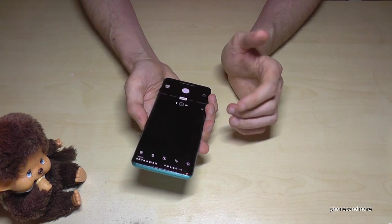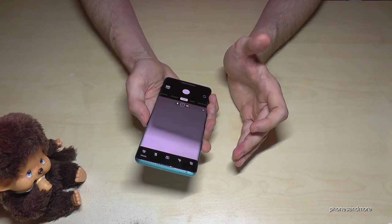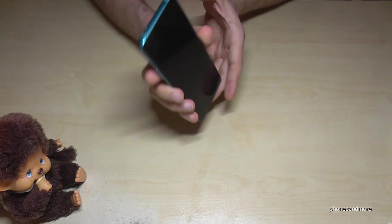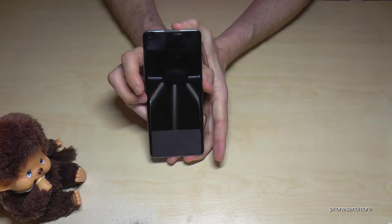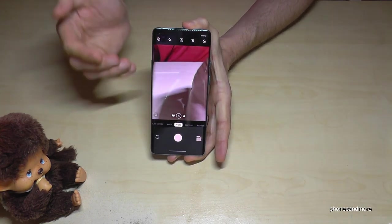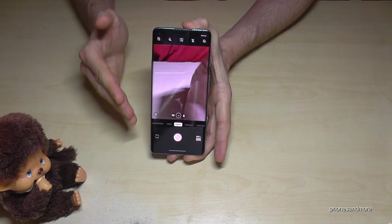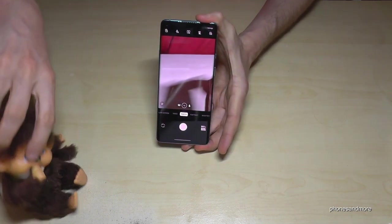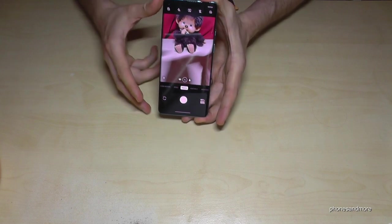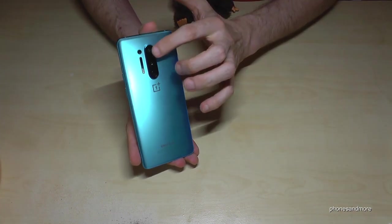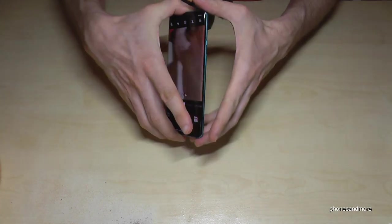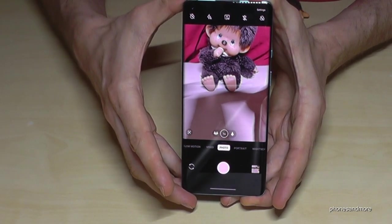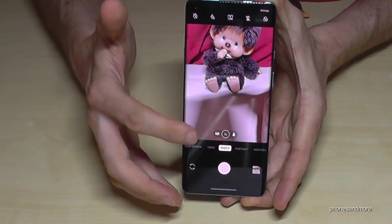If you double-tap the power button, you are immediately at the camera — a very nice quick launch. Also if the phone is on standby and you double-tap the power button, you are immediately at the camera. And once we are in the camera, I can show you some stuff there as well.